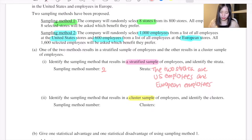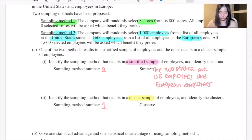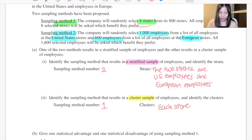The sampling method that results in a cluster sample of employees is sampling method one. The clusters would be each store — the eight selected stores each serve as a cluster.